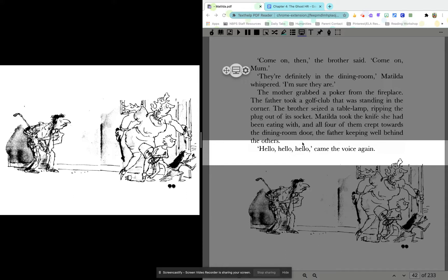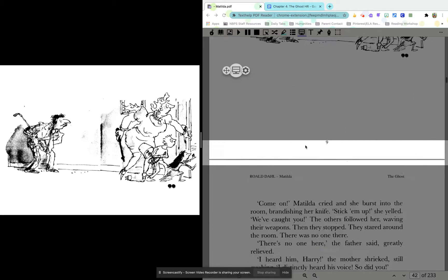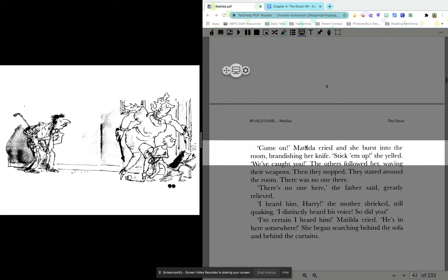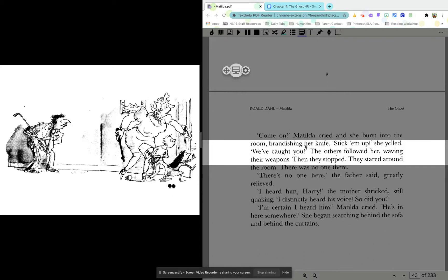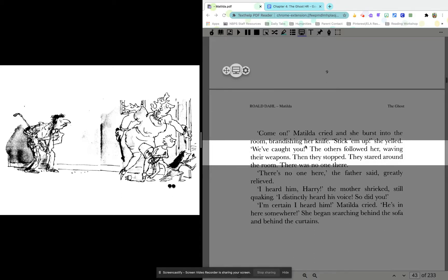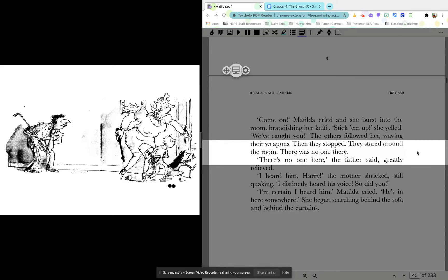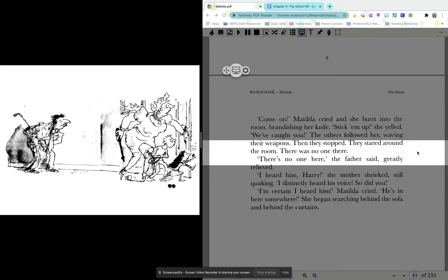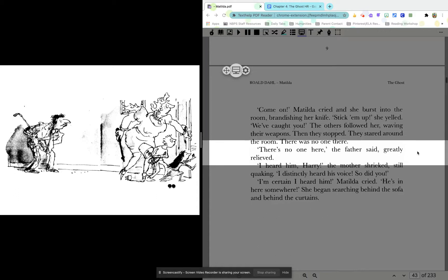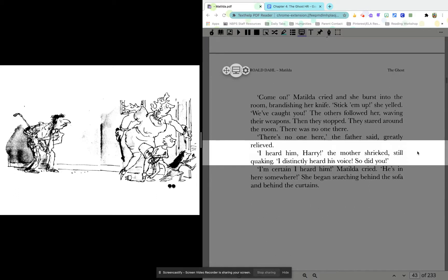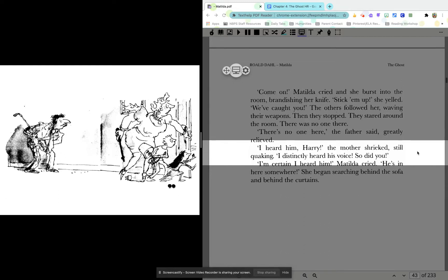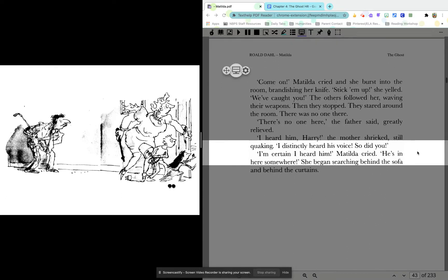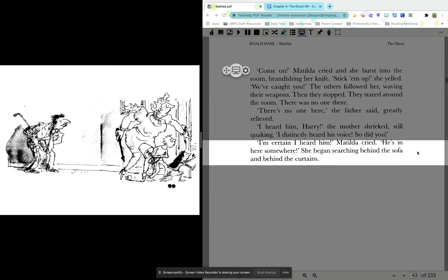Hello, hello, hello, came the voice again. Come on, Matilda cried as she burst into the room, brandishing her knife. Stick him up, she yelled. We've caught you. The others followed her, waving their weapons. Then they stopped. They stared around the room. There was no one there. There's no one here, the father said, greatly relieved. I heard him, Harry, the mother shrieked, still quaking. I distinctly heard his voice. So did you. I'm certain I heard him, Matilda cried. He's in here somewhere.